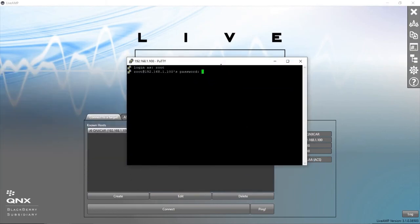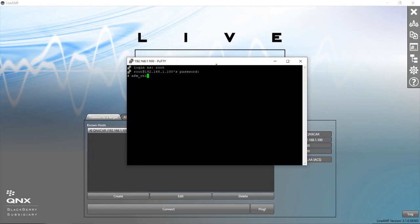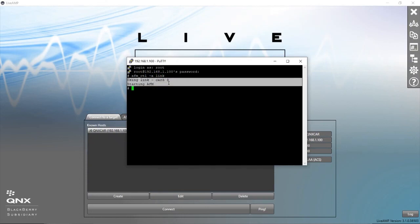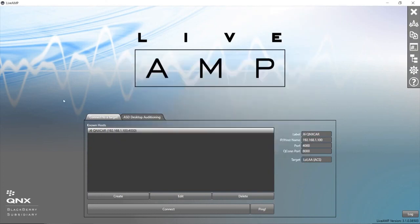All I'm going to type is afm_ctl space dash a space link. You see 'Using link starting AFM,' and that should start ACS for us and we should be able to connect now.